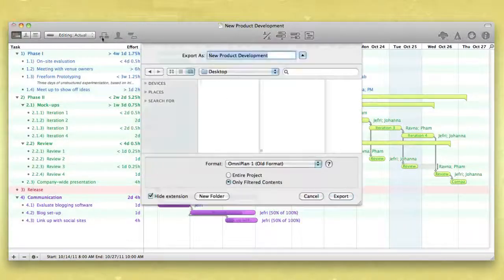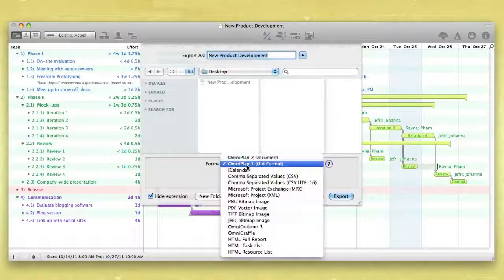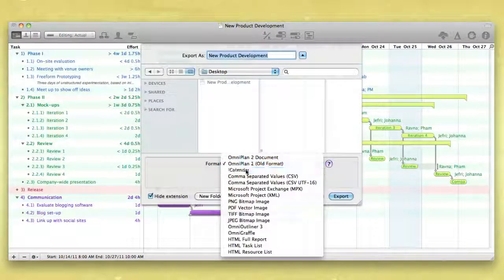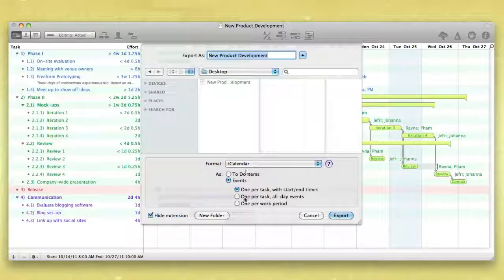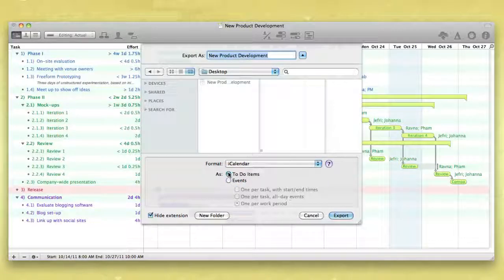iCal files provide the option to export calendar events to be added to your calendar or to-do items to be added to your list.